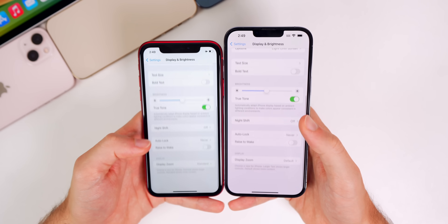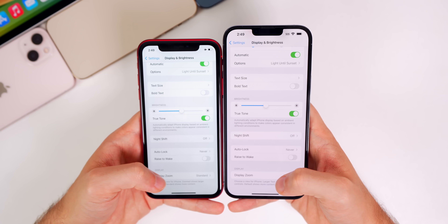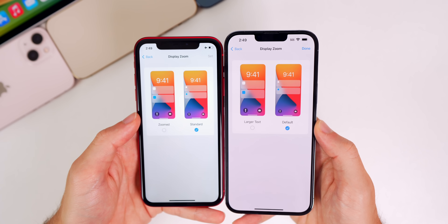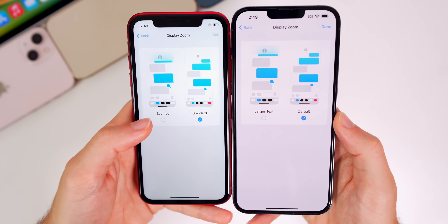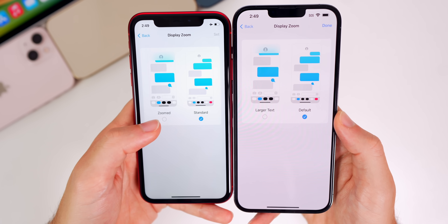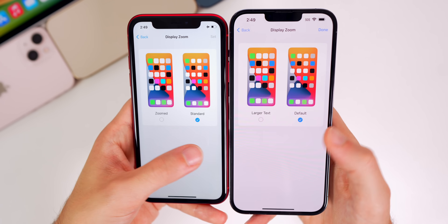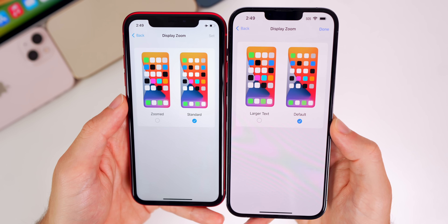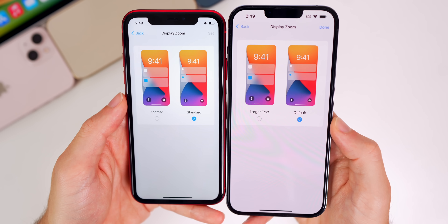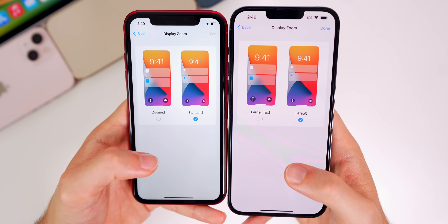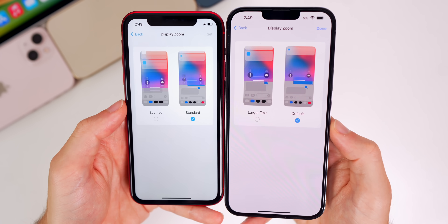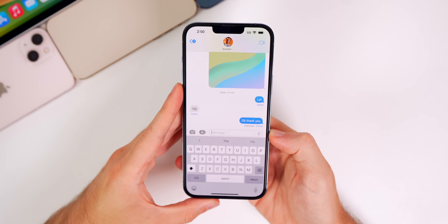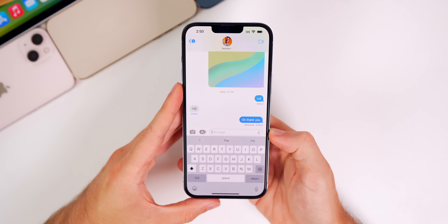In Settings > Display & Brightness > Display Zoom, the names have been changed. Before it said 'Zoomed' and 'Standard'; now it says 'Larger Text' and 'Default.' They appear to function the same — just the names have been updated.